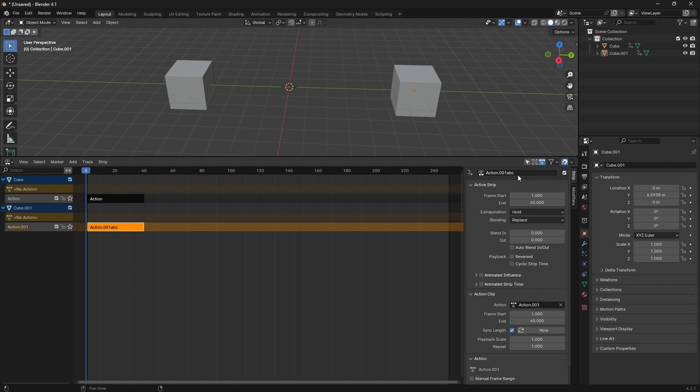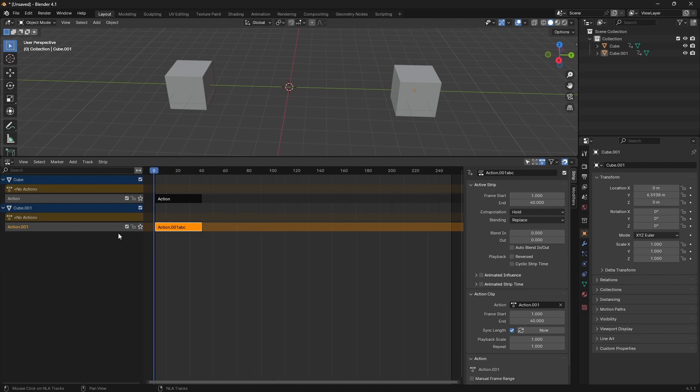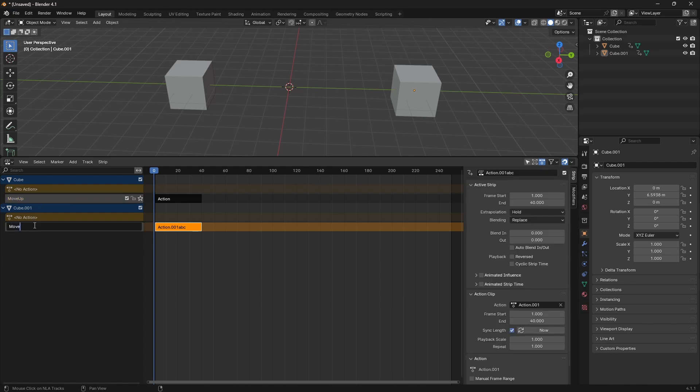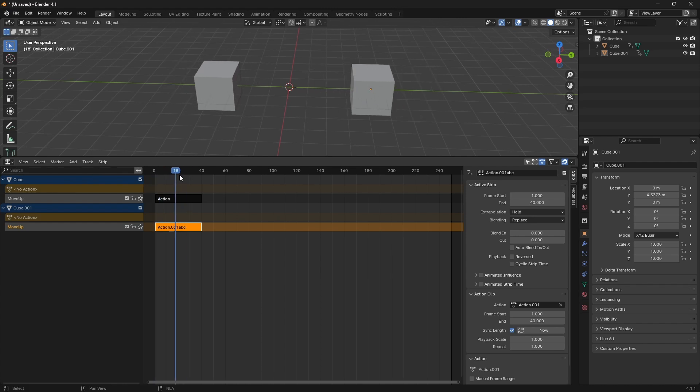So you'll find that the action strip name up here has no bearing on this down here. So there's a strip, there's the action clip, and then over here, there's the actual NLA track. This is what really matters. If we rename this to move up and rename this to move up, something really nice will happen in Godot.